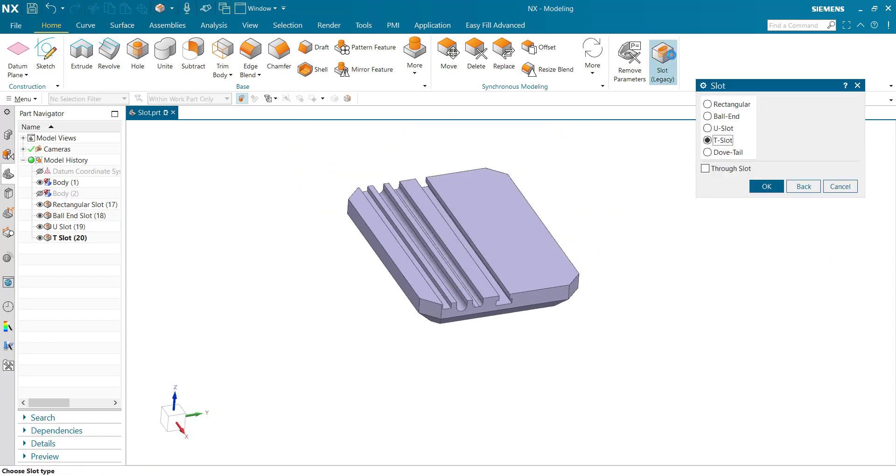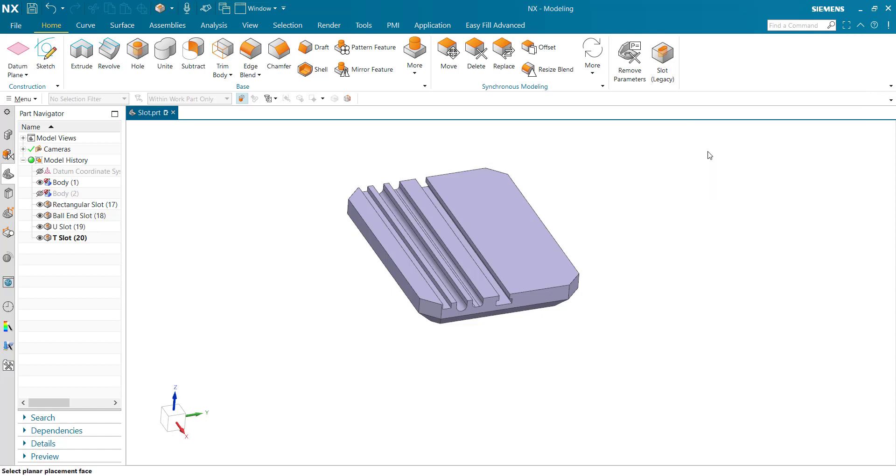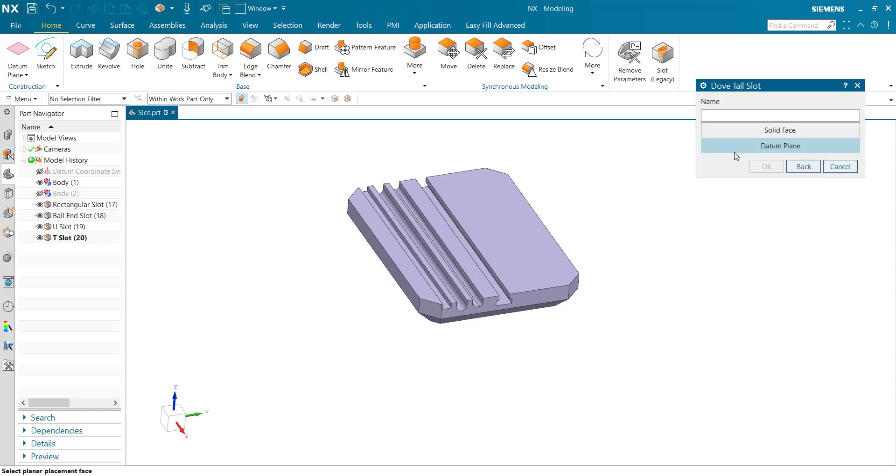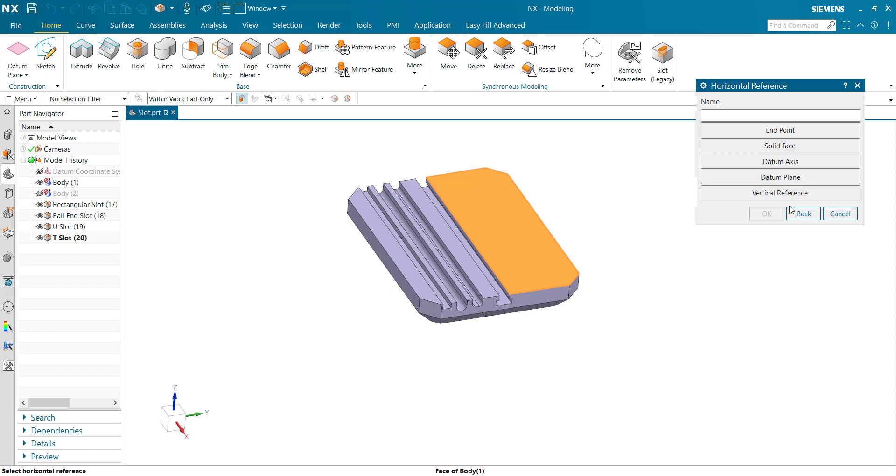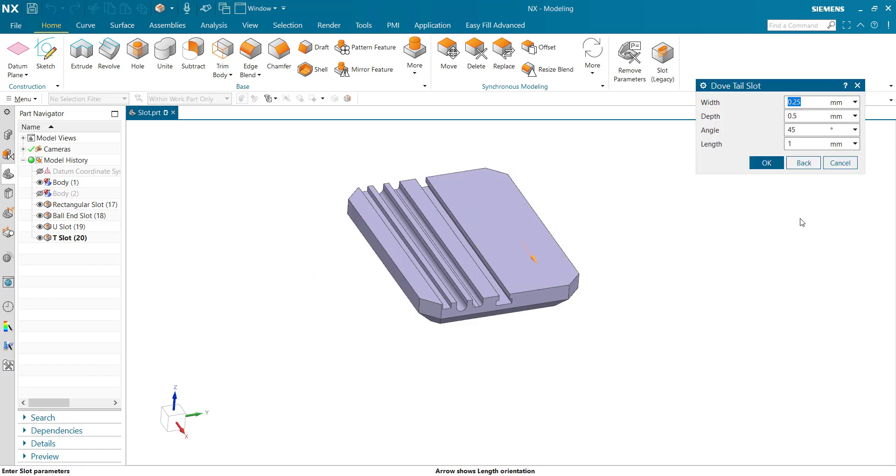Now the last one dovetail, similarly select the planar face, horizontal reference. Width, height, depth, angle 45 whatever you want and length 250, ok.